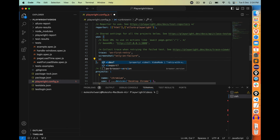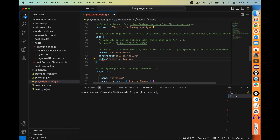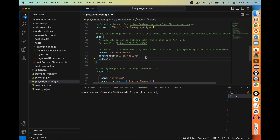Playwright also has a very interesting feature called video. Let's say you want the video as well — you can get videos. And again, we have options: on, off, first retry, retain on failure, retry with video. I will say retain on failure — if any failure, retain this video. If you want on, you can enable it for each and every test. Anyways, I showed you this; let me enable video for each and every test. Save this.